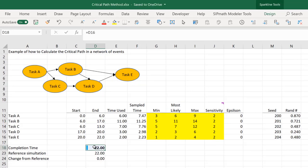What is the critical path in this particular simulation, this particular iteration, this trial? Well, how can we determine that? Let's think about it. If one of these tasks was shortened by just a little bit, let's call it epsilon, would this time change?